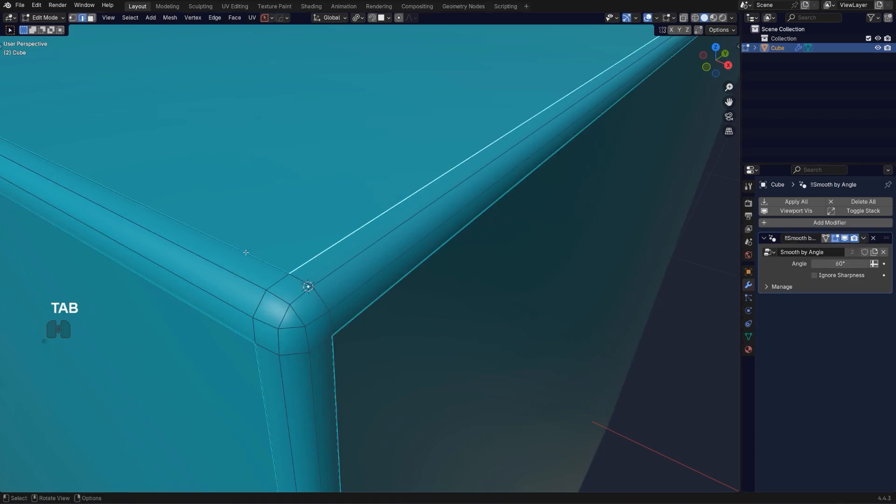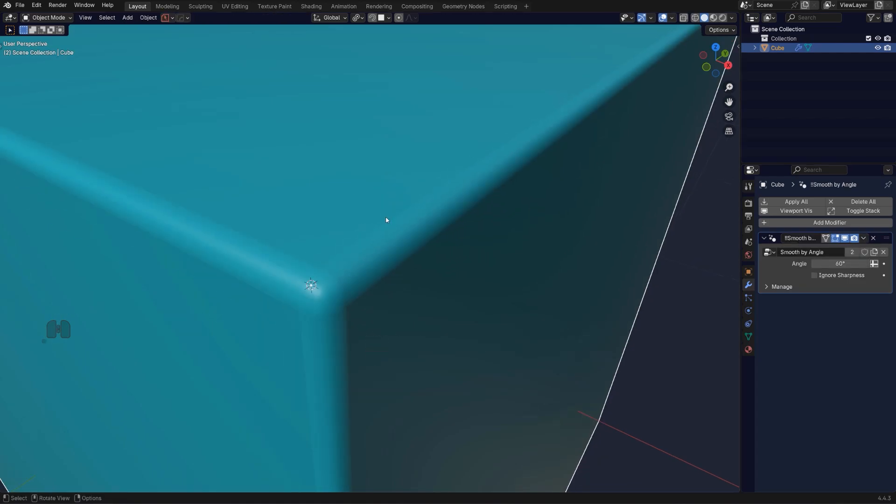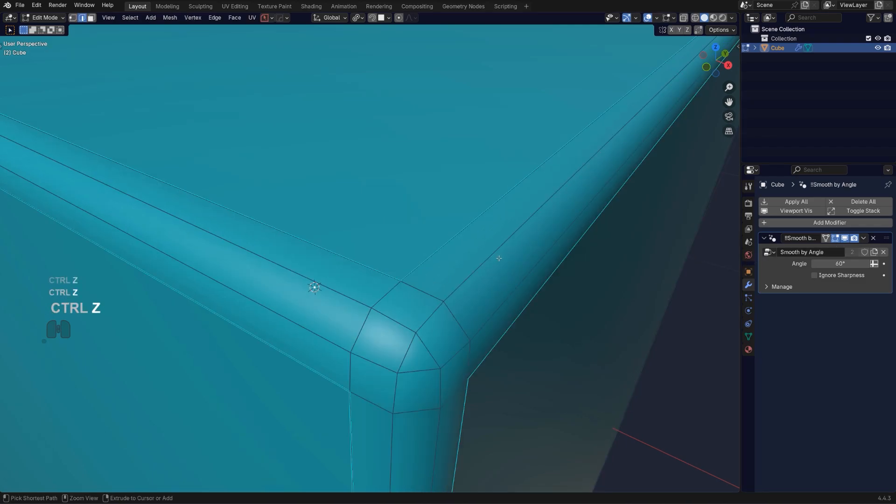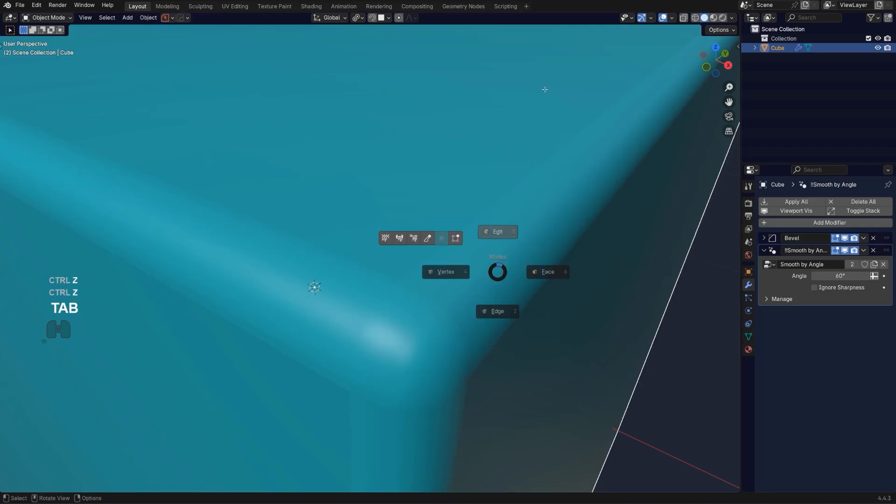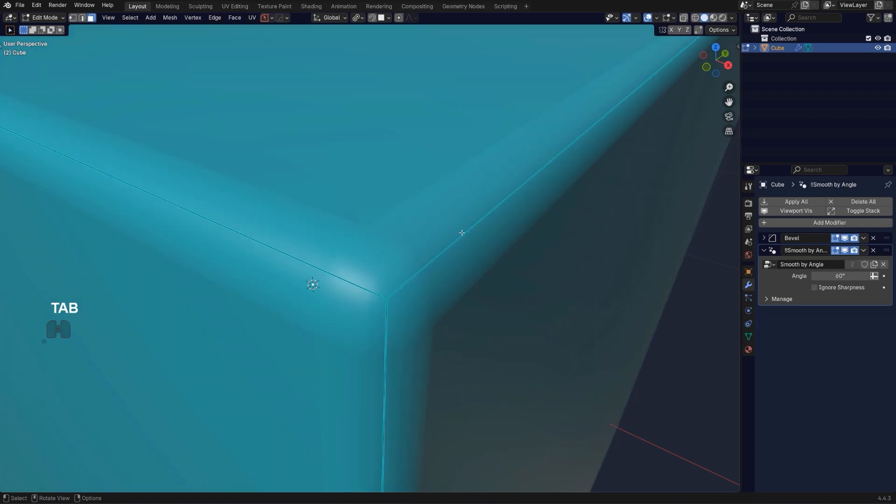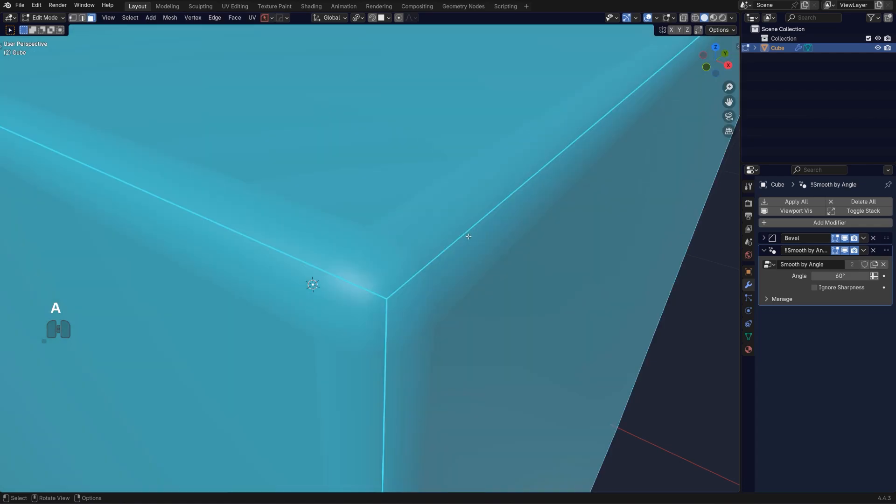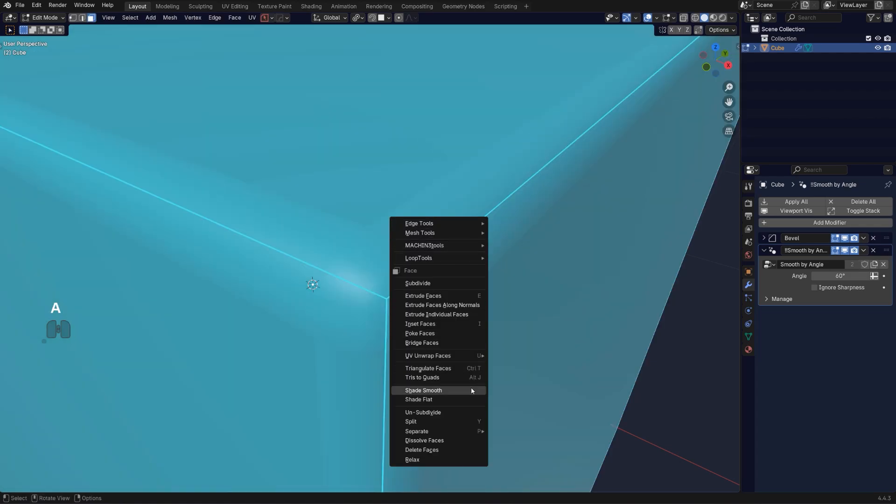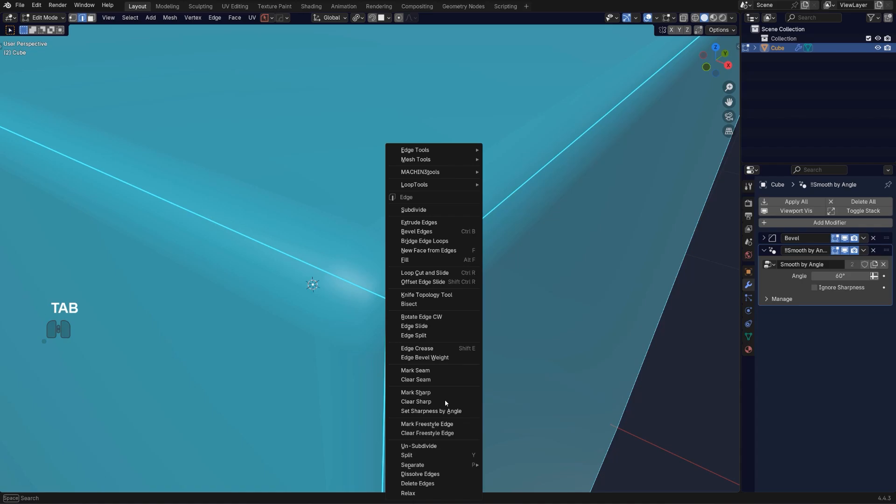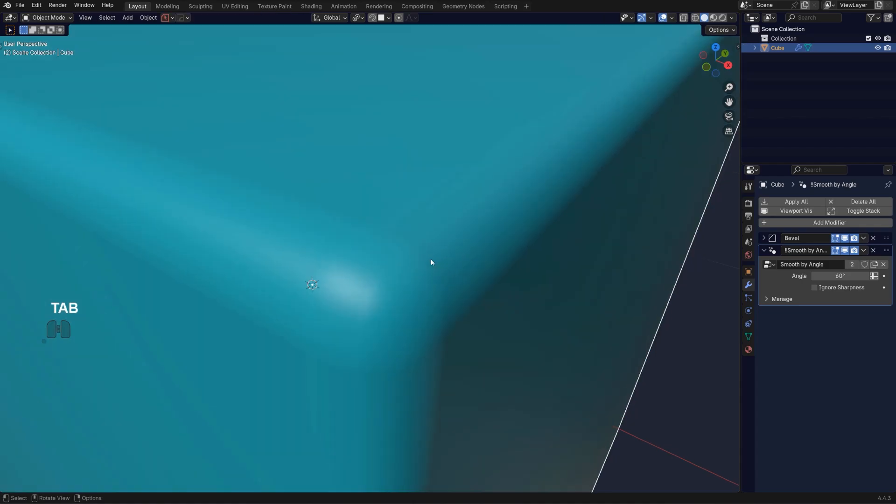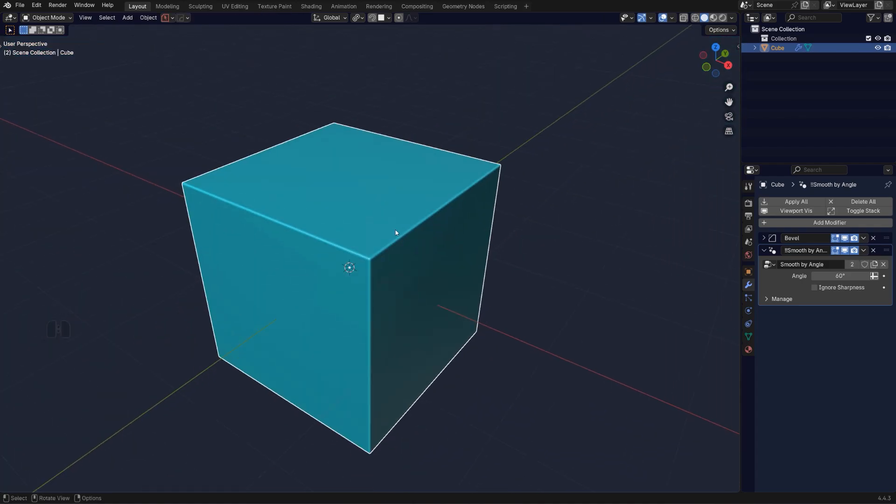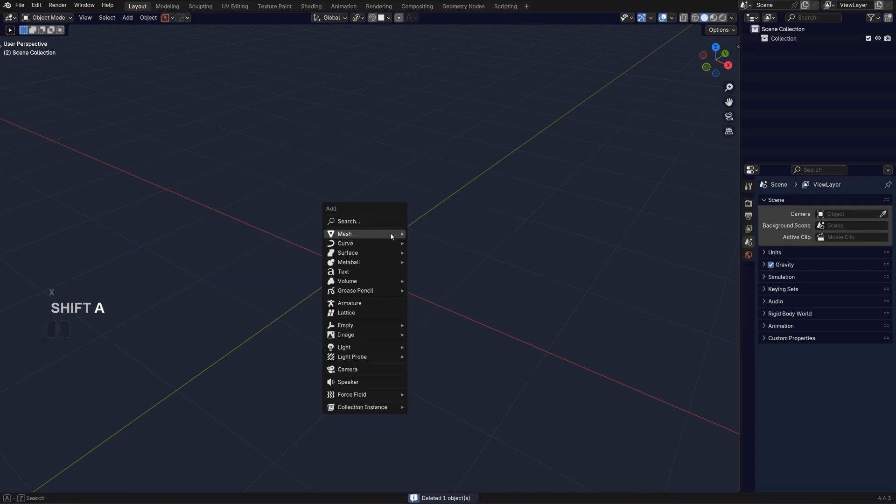In order to fix this, let me just go back. You have to remove the mark sharp. Select all the edges and go to edge mode and clear sharp. And now it's gone. But if you do that, this edge here will not be sharp again.